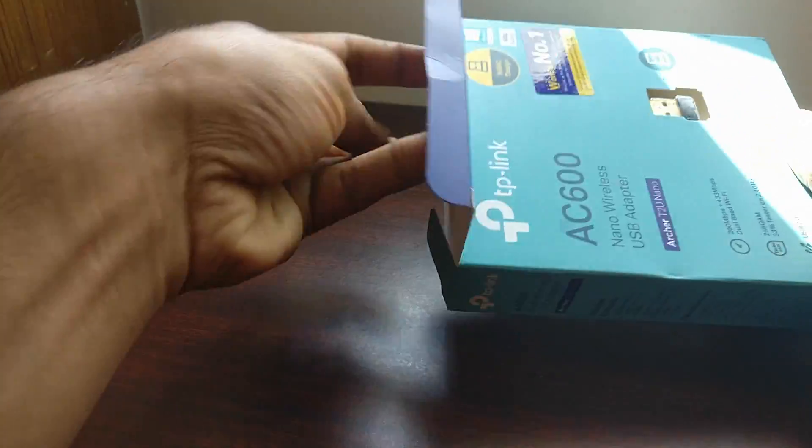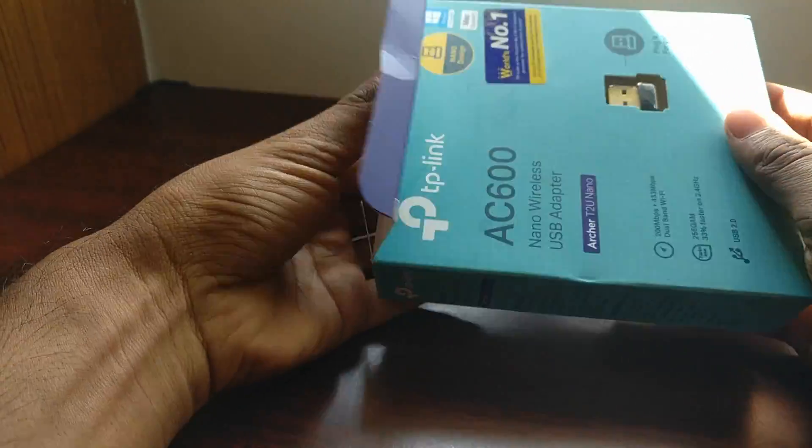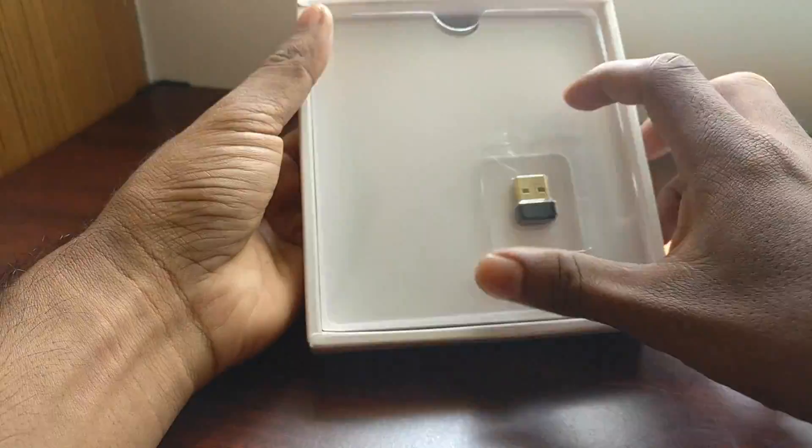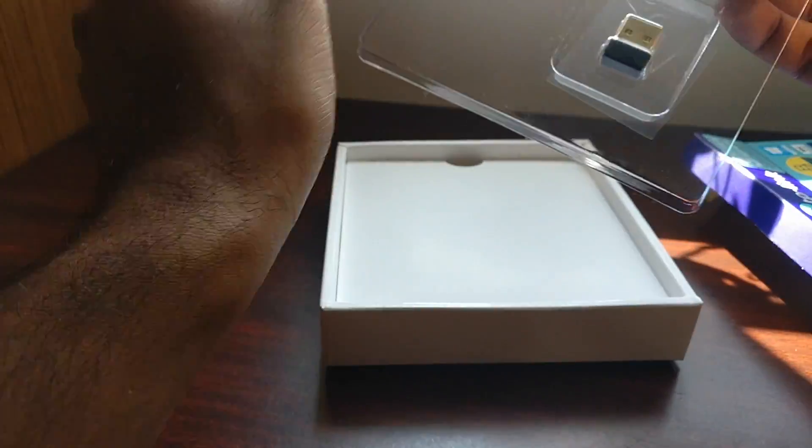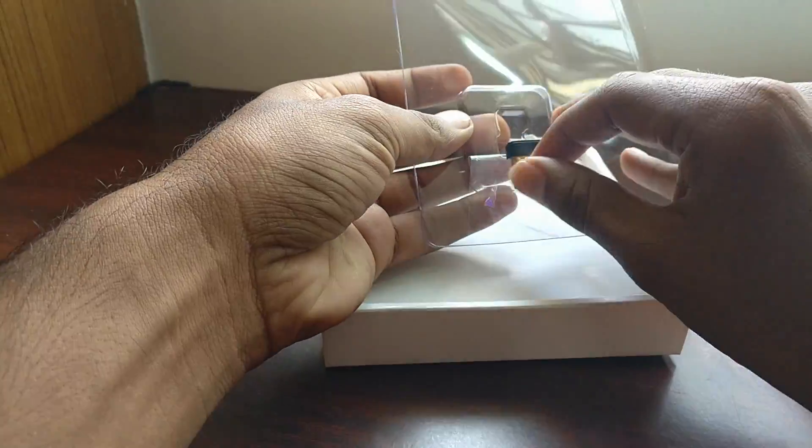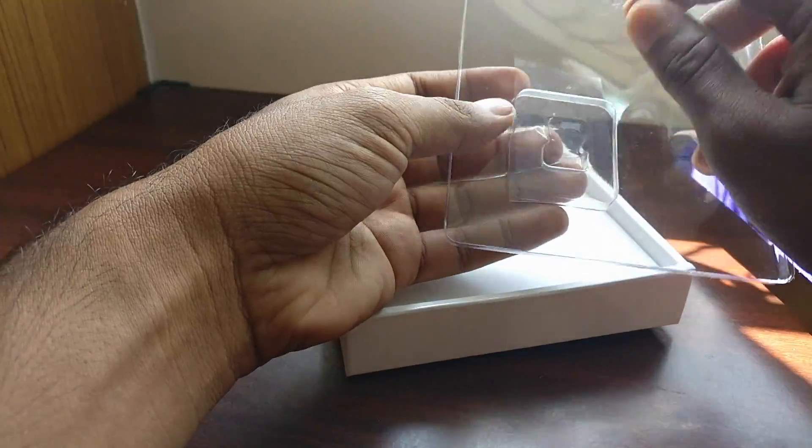The device is very easily compatible with both MacBook as well as Windows. The device is very small and will go unnoticed on your laptop.